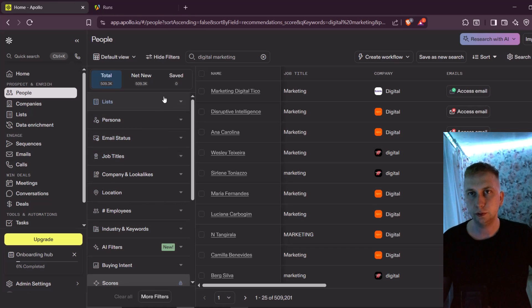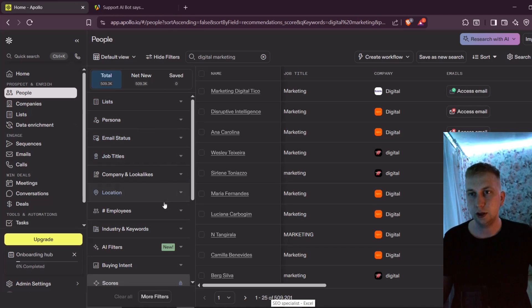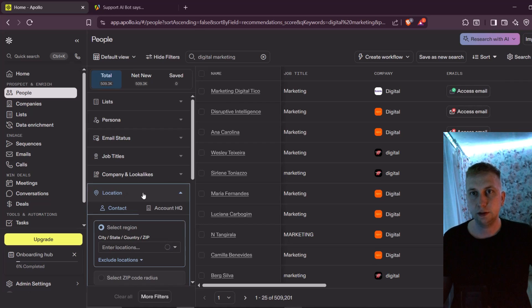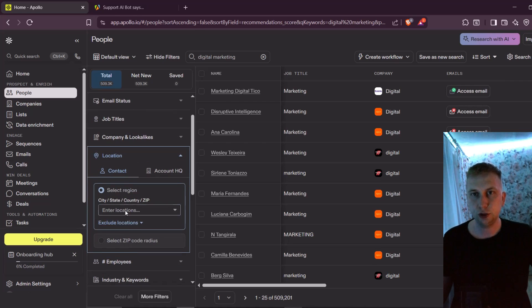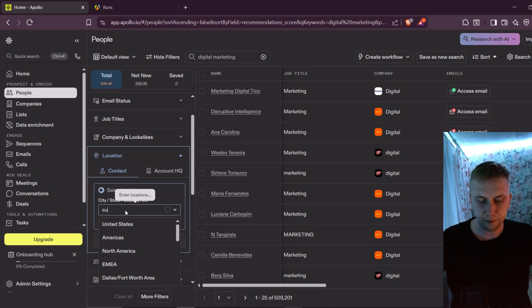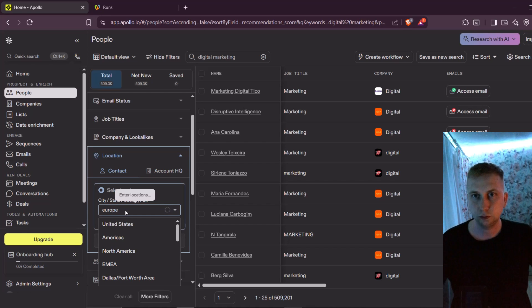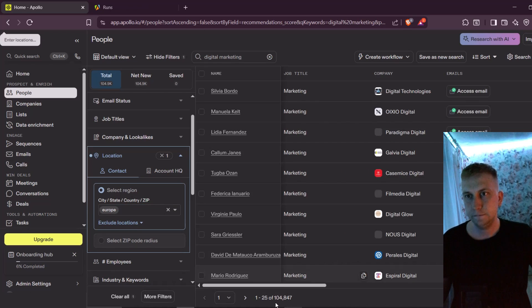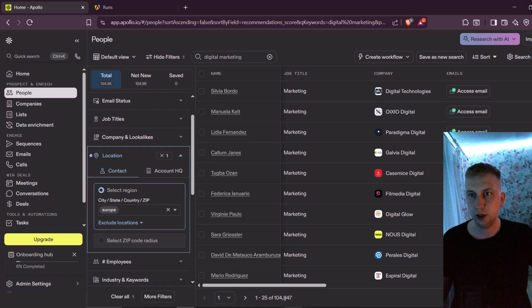But first, what I want to do is filter this a bit more because 500,000 leads is a lot. So one of the simplest ways to filter is by location. For example, if I write here Europe and press Enter, then you can see it dropped to 100,000 leads.